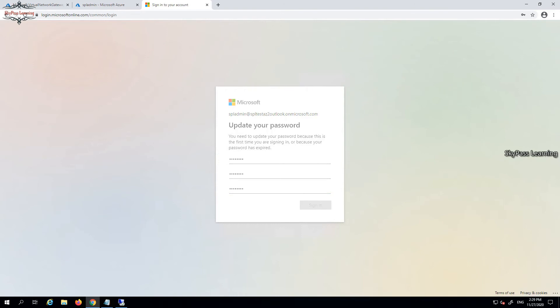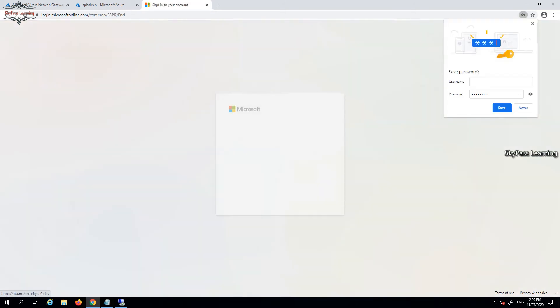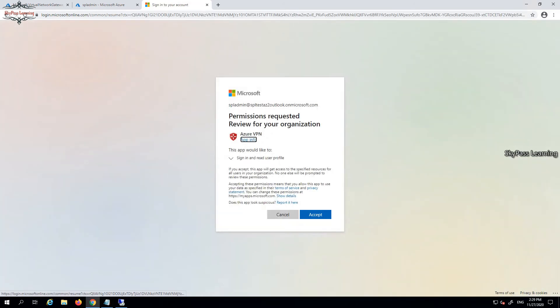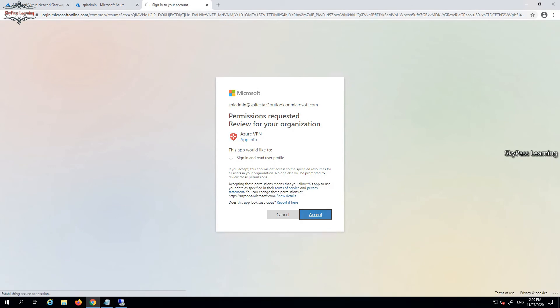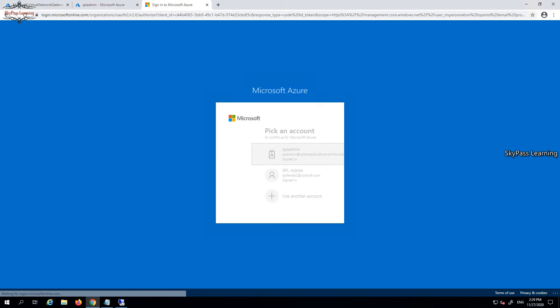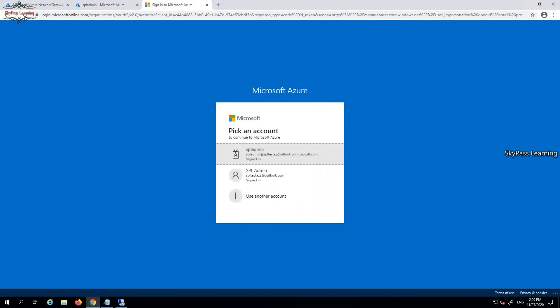You must have an admin account from which you can log in. Once you log in from the account, it will ask to give the permission. You have to just accept it - it will give you admin consent or admin permissions.